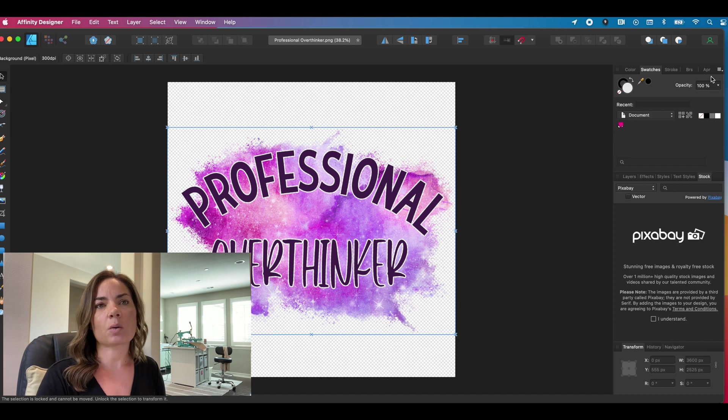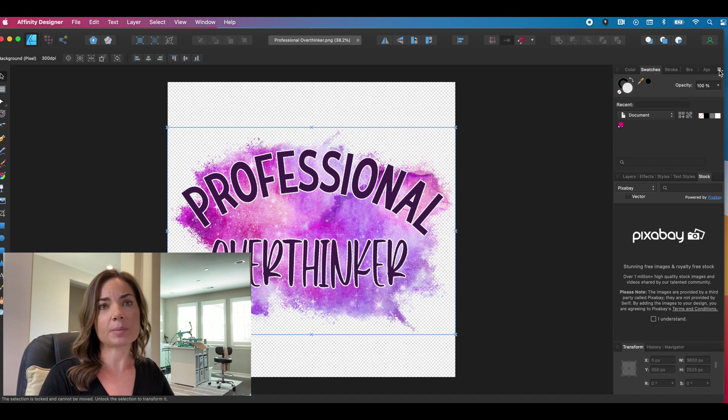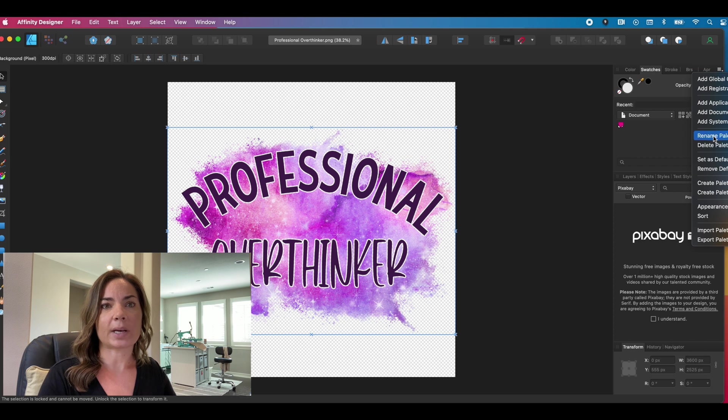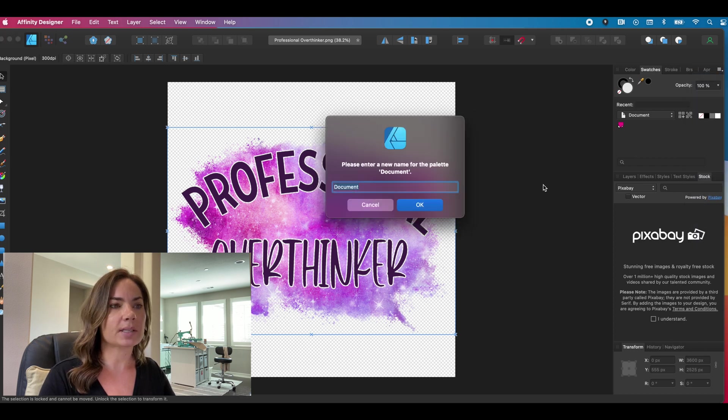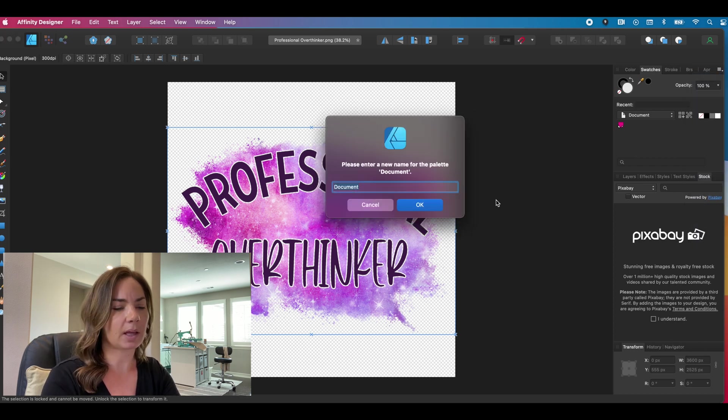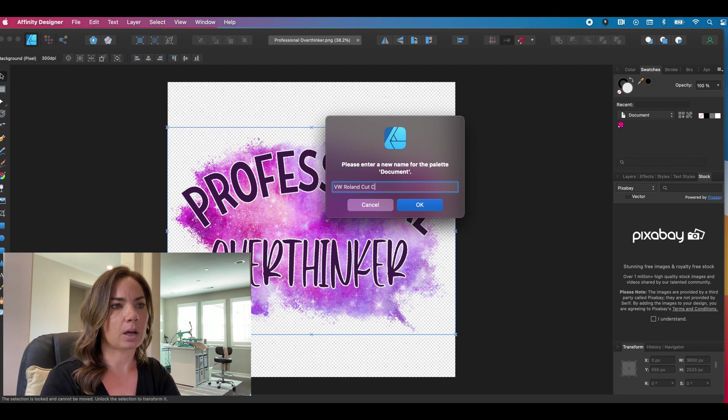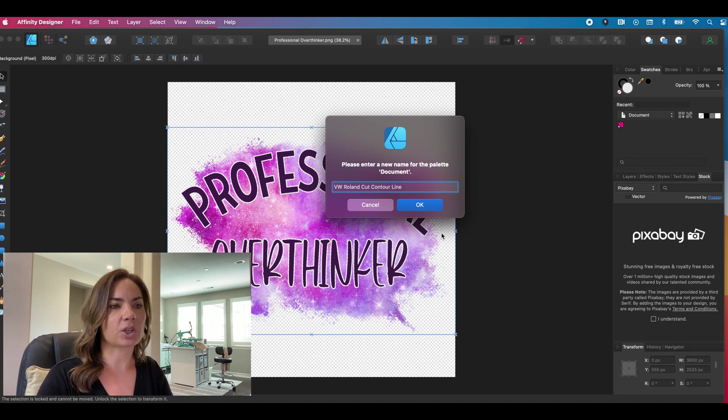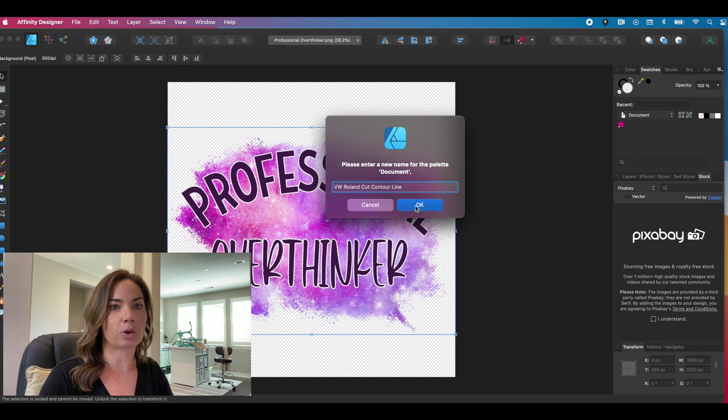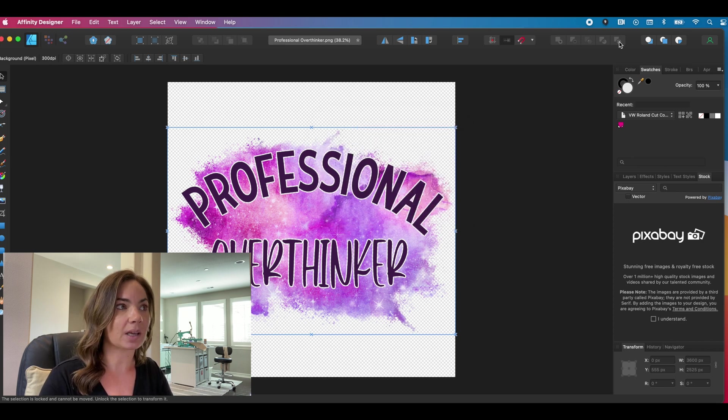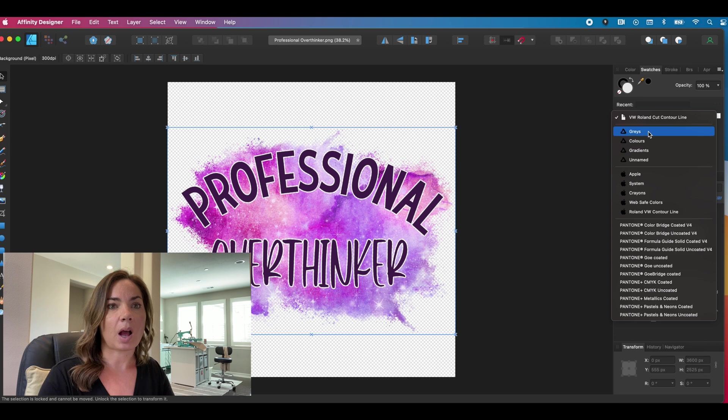So first thing we want to do, go back up to that hamburger menu and click rename palette. So we're going to call this palette something like VW rolling cut contour line. Just as a reminder, because what is going to happen is it's eventually going to show up up here.